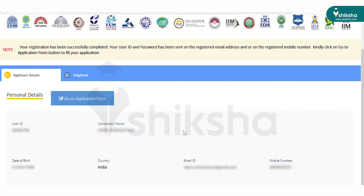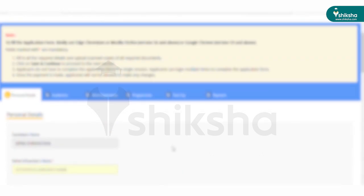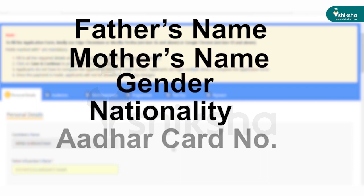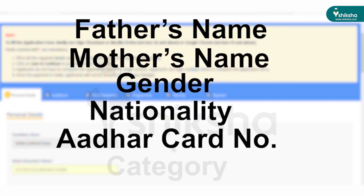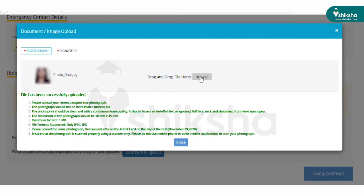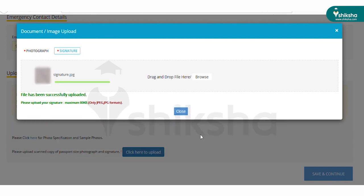The next step is to fill the CAT application form. The CAT application form has six pages. The first page is for personal details. On this page, you have to enter details such as name, parents' name, gender, nationality, category, PWD status, address and alternate contact details.